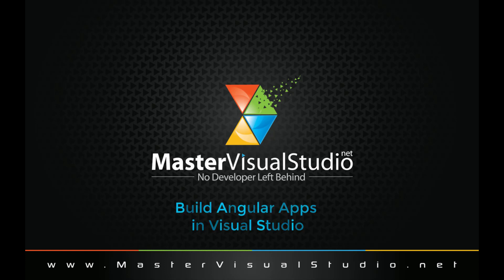Hi, and welcome to another edition of mastervisualstudio.net. My name is Jeff Daniels, and today we're going to take a look at building Angular apps within Visual Studio.